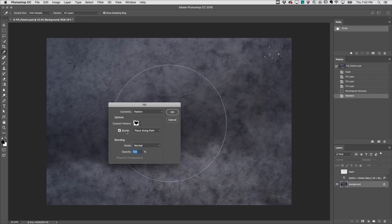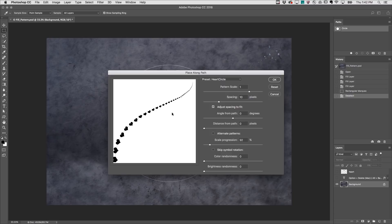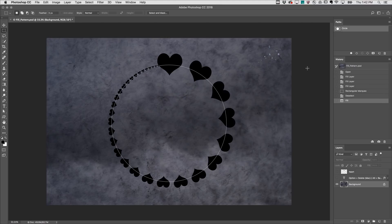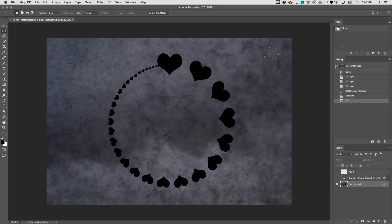I'll enable the script to place along path, and because I want the hearts to get smaller, I'll set the scale progression to 92%. We can also use the Fill command to remove distracting elements or unwanted areas of the image.